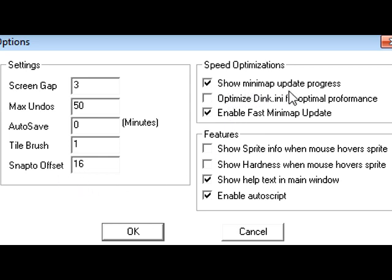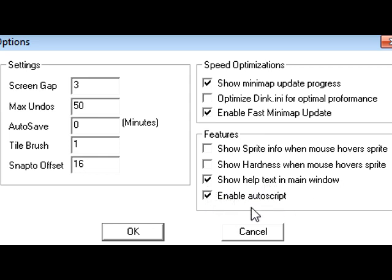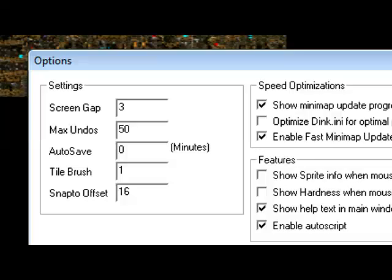Show minimap update progress is ticked, enable fast minimap update is ticked, show help text in main window is ticked, and enable auto script is ticked. All the other boxes aren't ticked, they're not selected. So you can click OK.